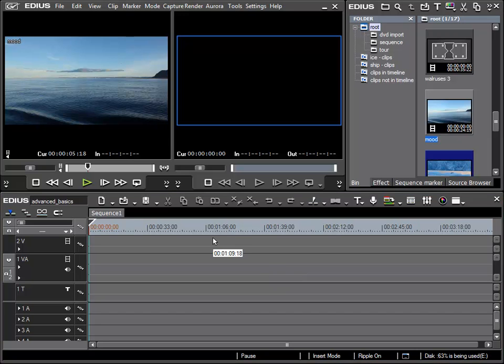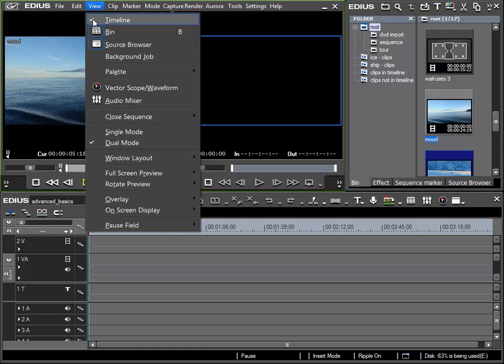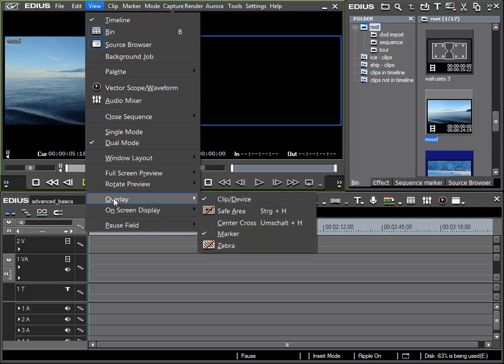To start with, I'd like to point out some preview options available for this preview window. Here under the menu view we see the subsection overlay, and in this section I can select or deselect certain preview options.